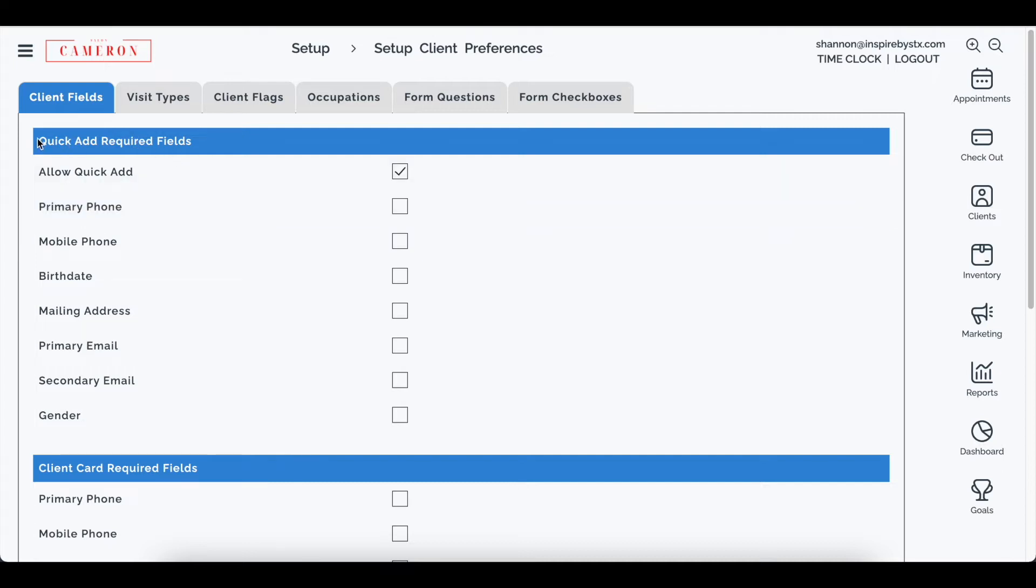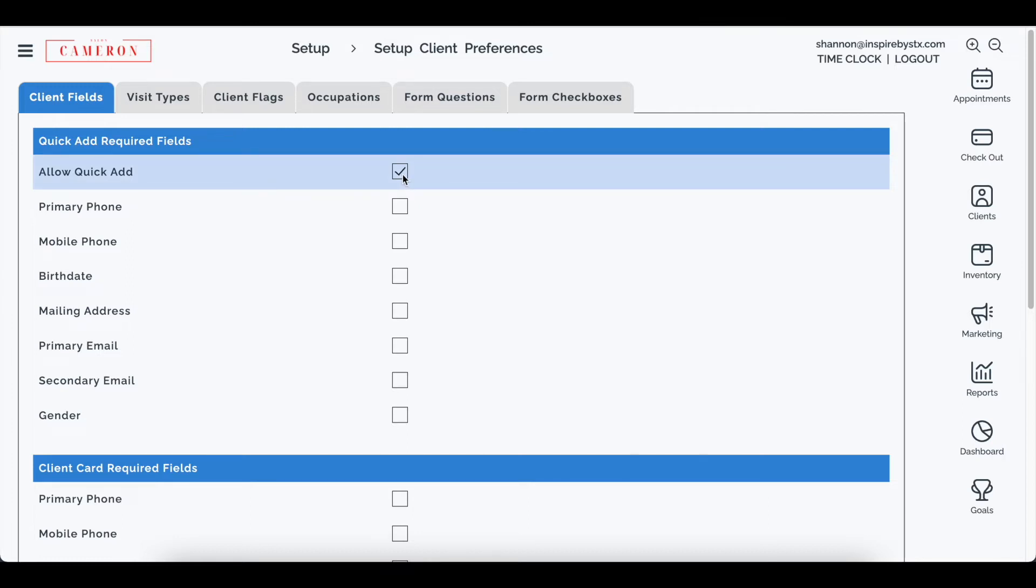In here the first option is for Quick Add required fields. If you would like to allow your users to quickly add a client you would simply check this box for allow Quick Add. So that's step one.